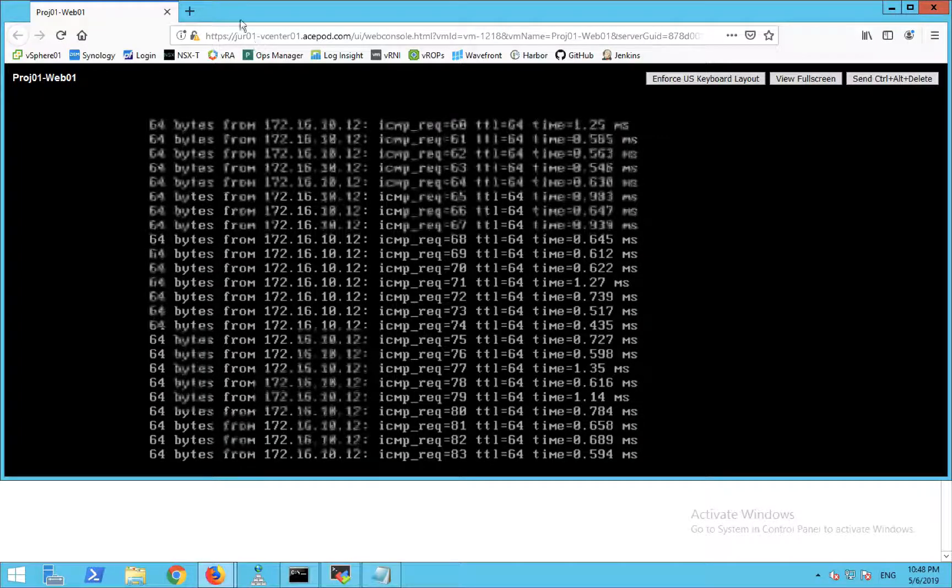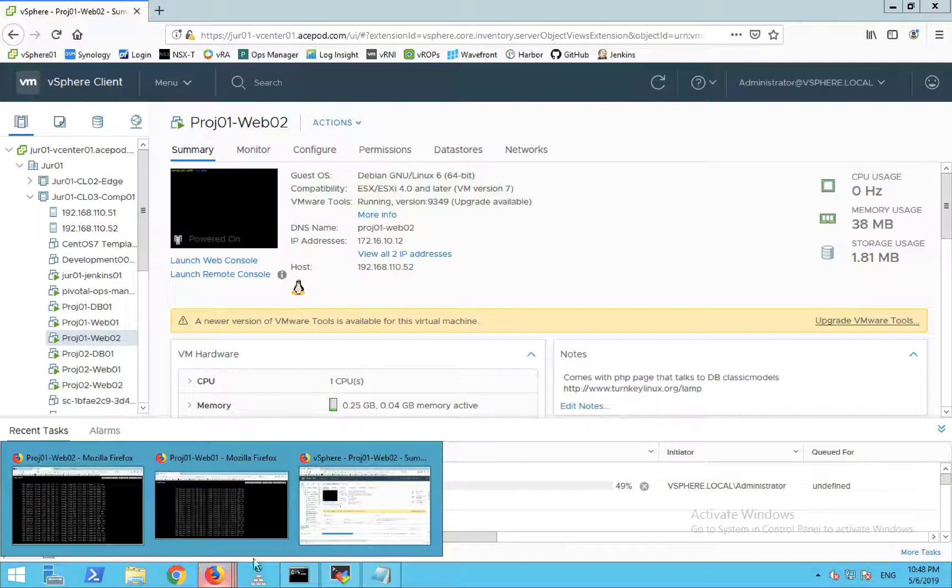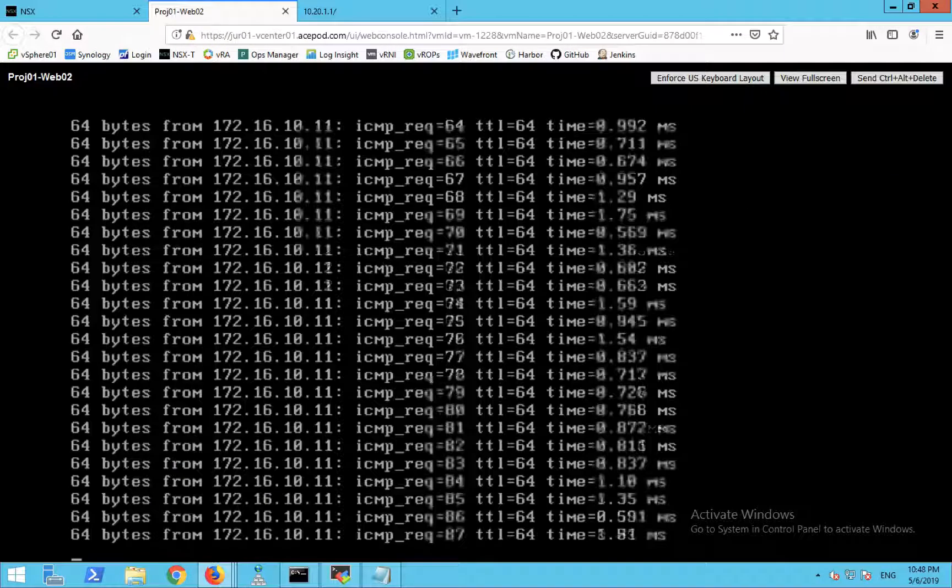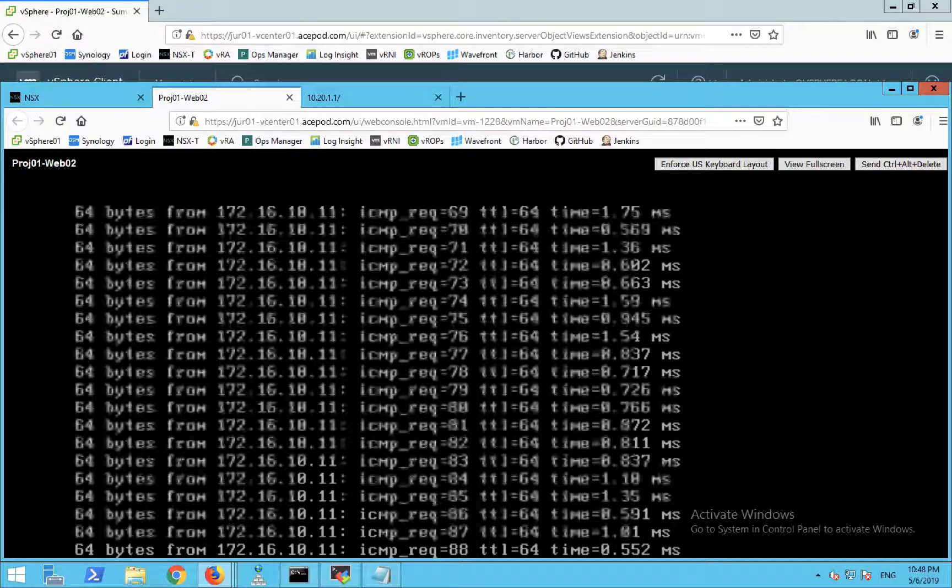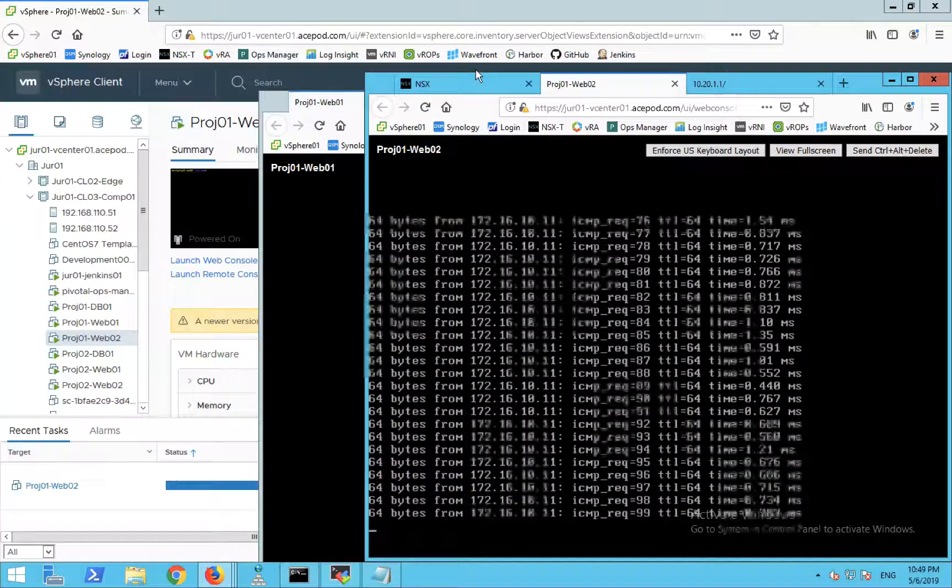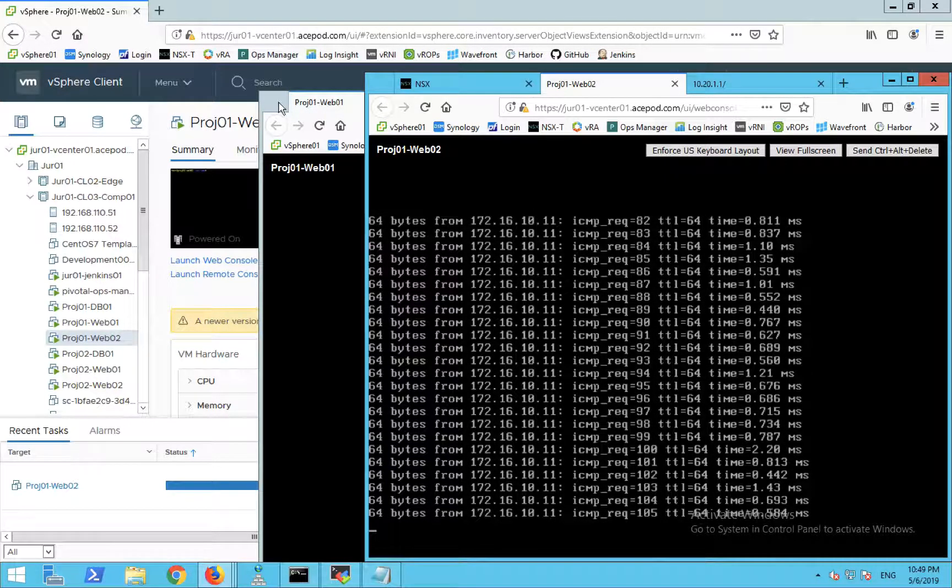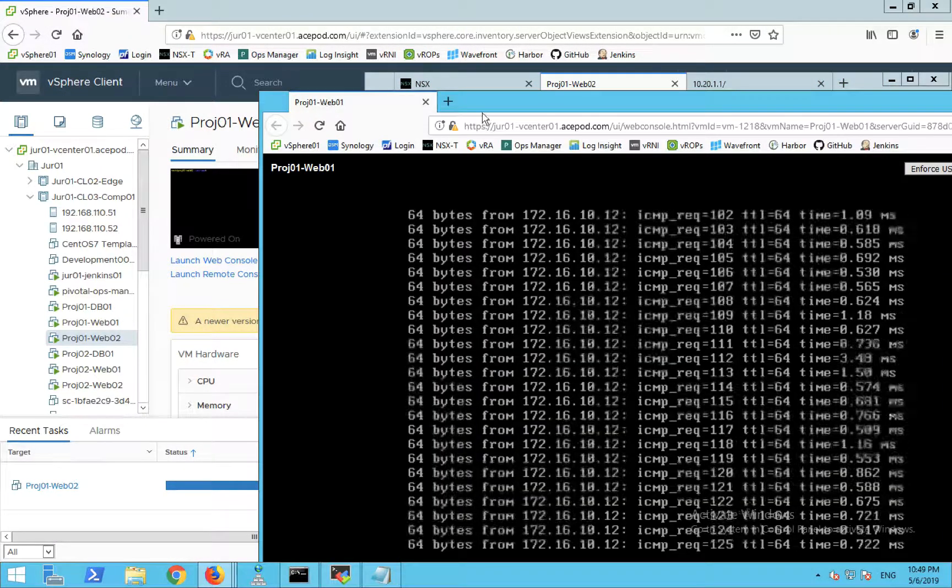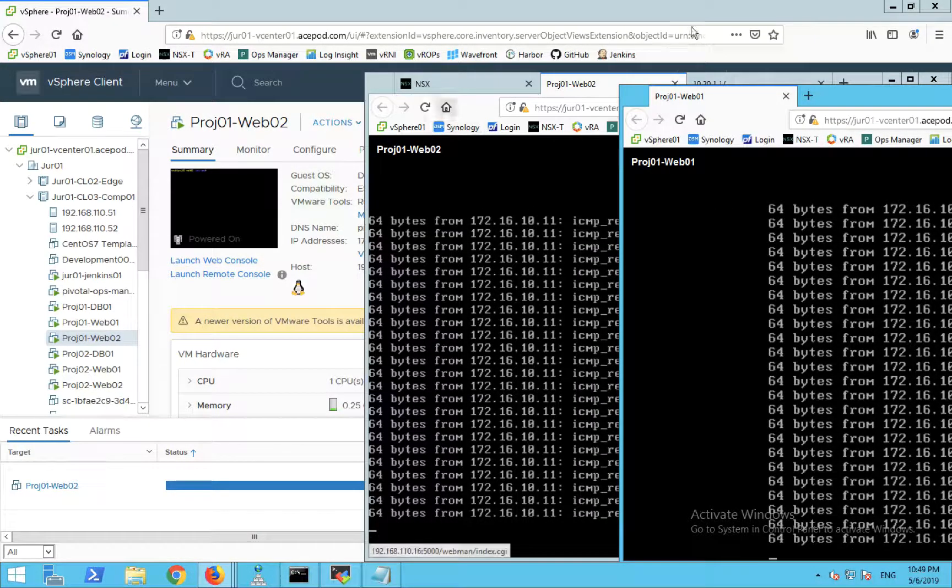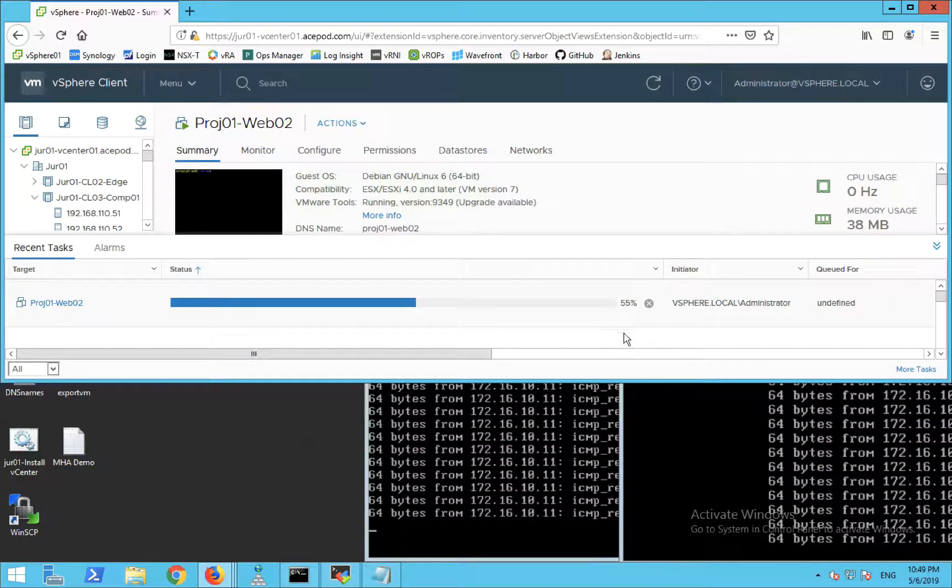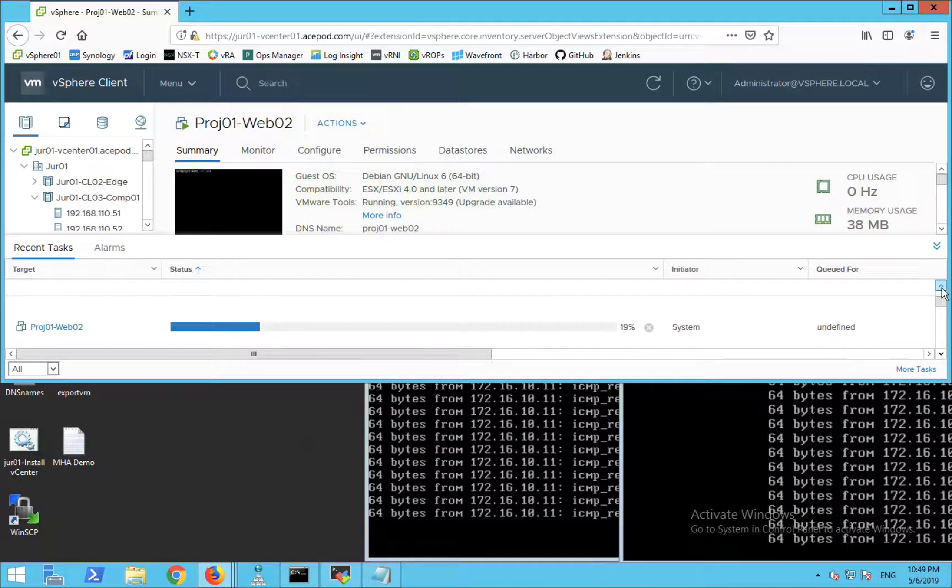I'm going to spin this out a bit so you can take a look at the pings. We have Web01 over here and Web02 over here. Let me organize the screen a bit so you can actually see the vMotion happening. It's still going on.